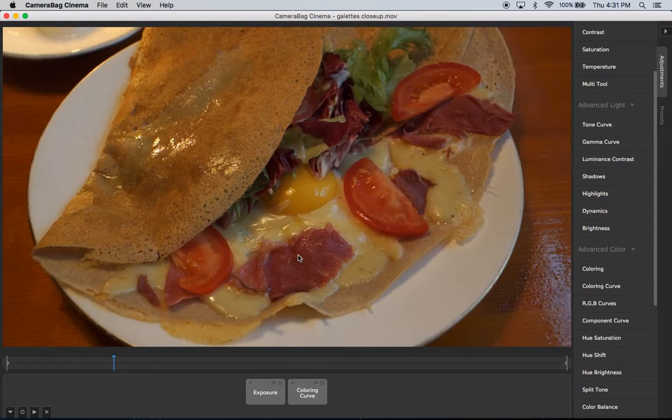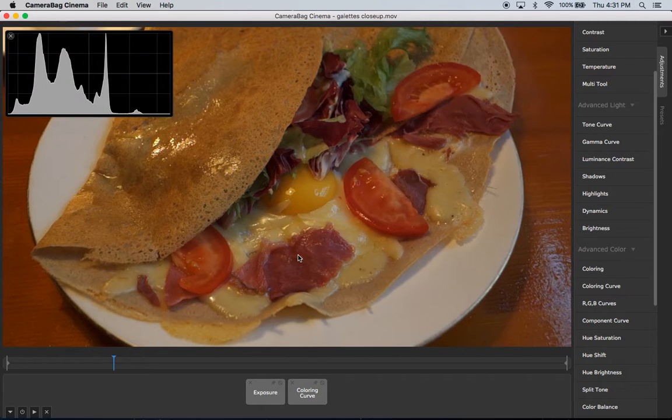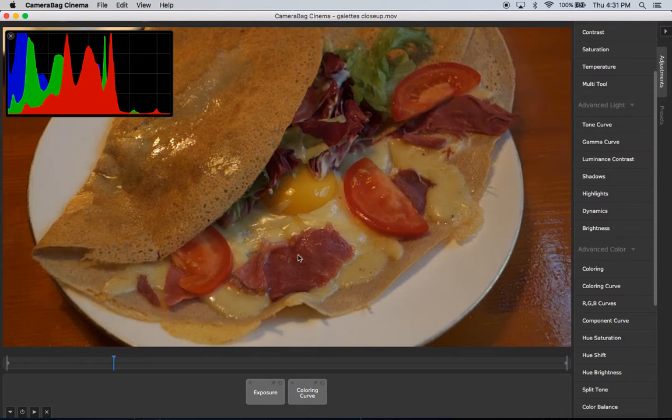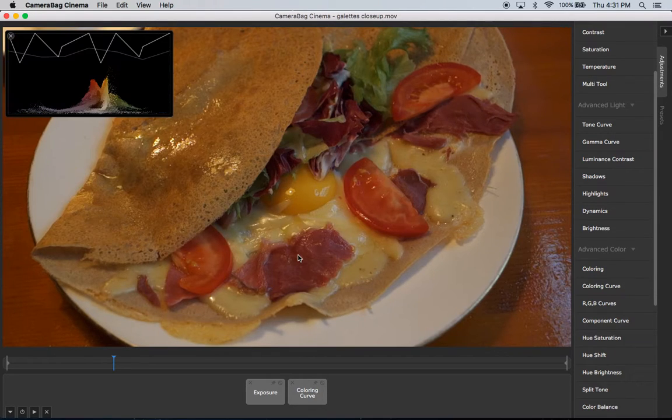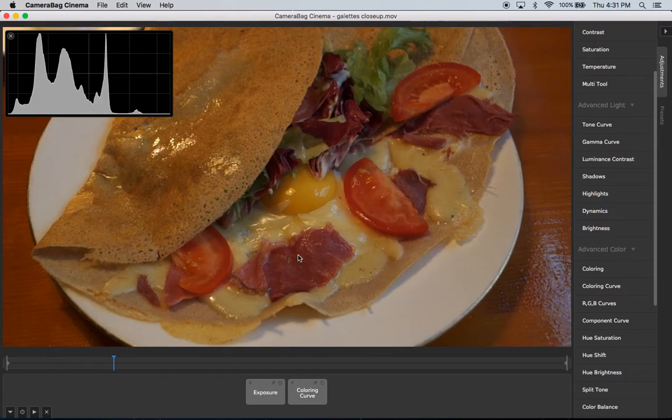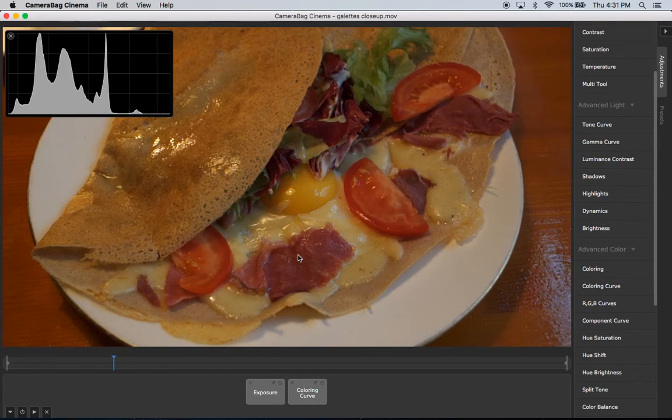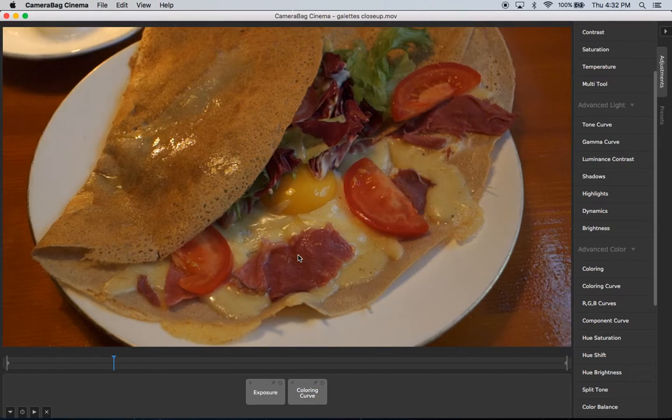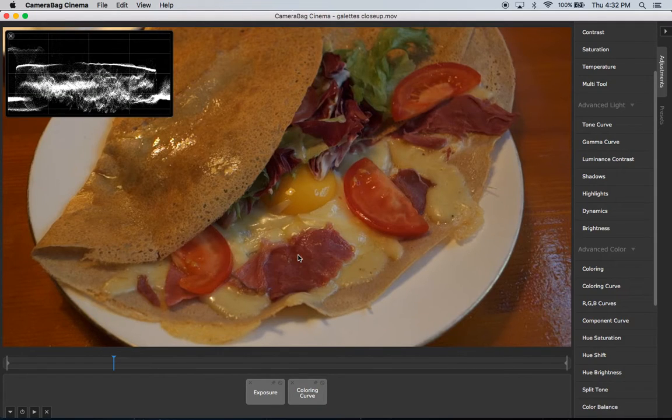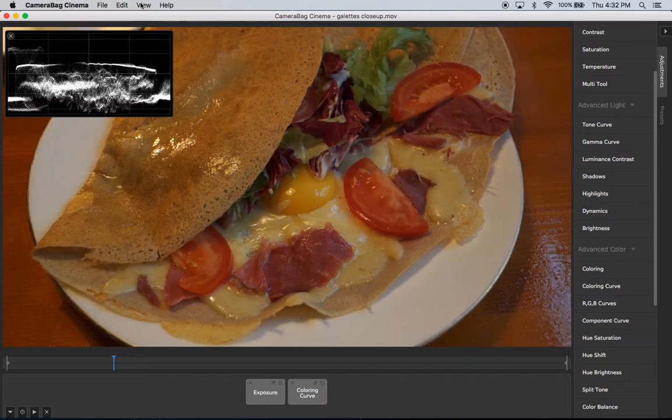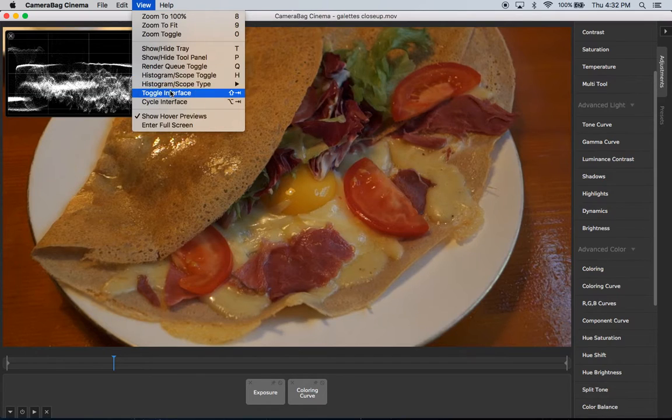The histograms and scopes are assigned to the keyboard shortcuts 1, 2, 3, 4, and 5. I can just hit these to pull it up, and the H button will toggle it on and off. So whichever one I set live with the 1, 2, 3, and 4, I can toggle it on and off with H, and you can do all that from the menu up here also.